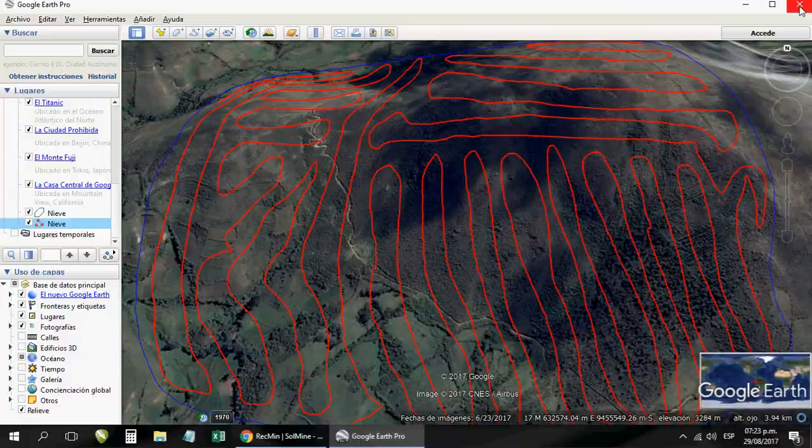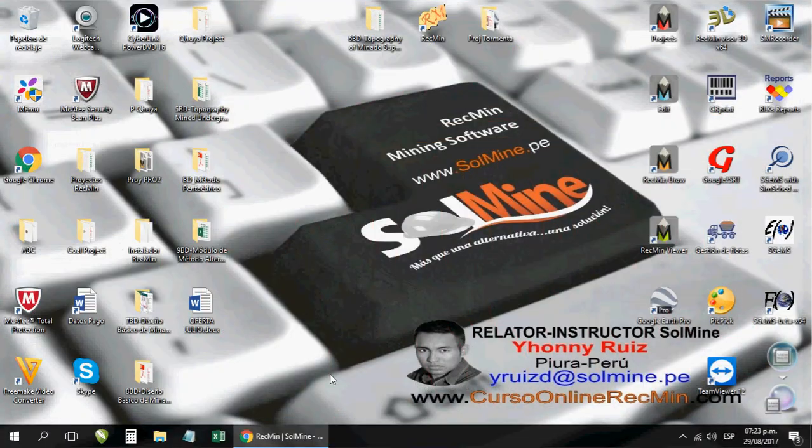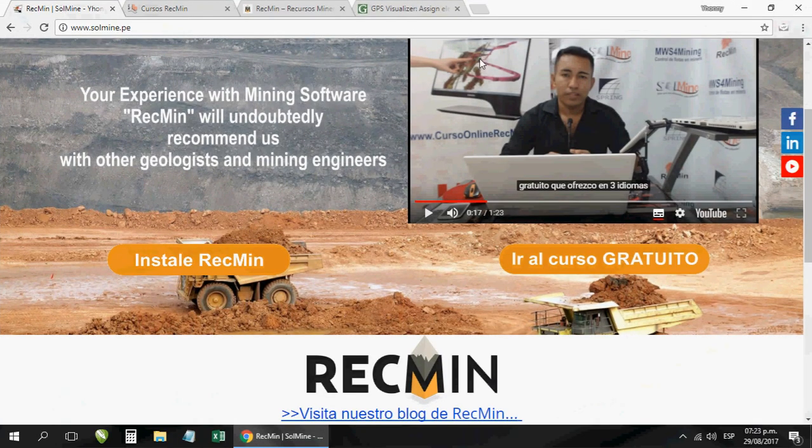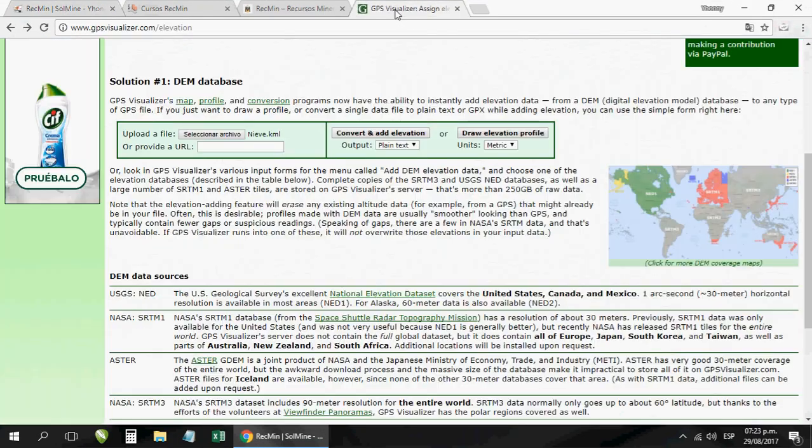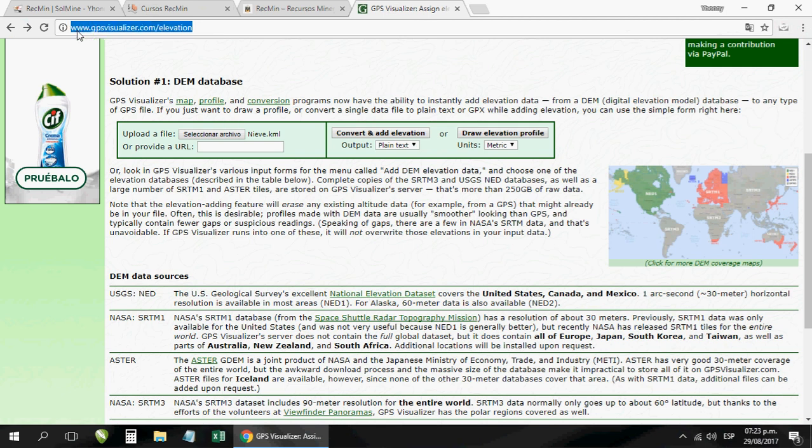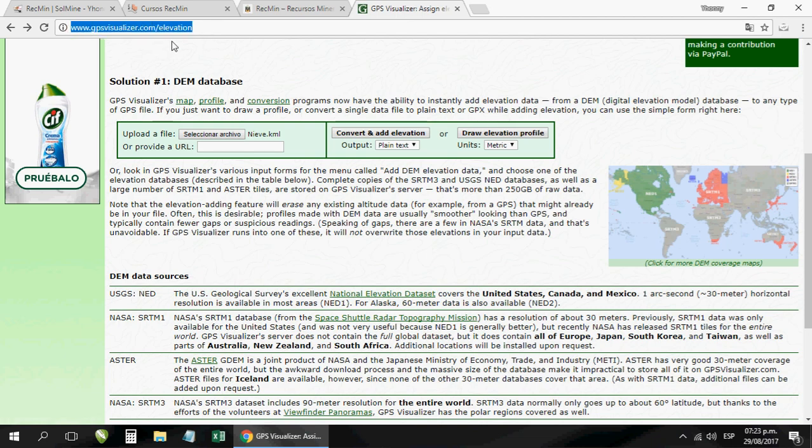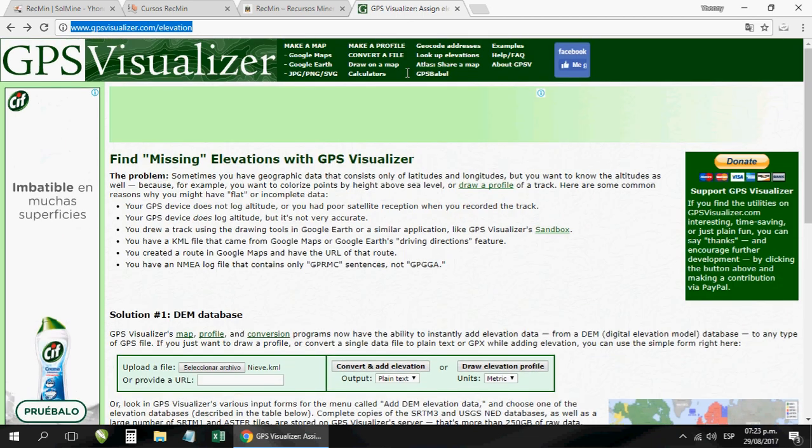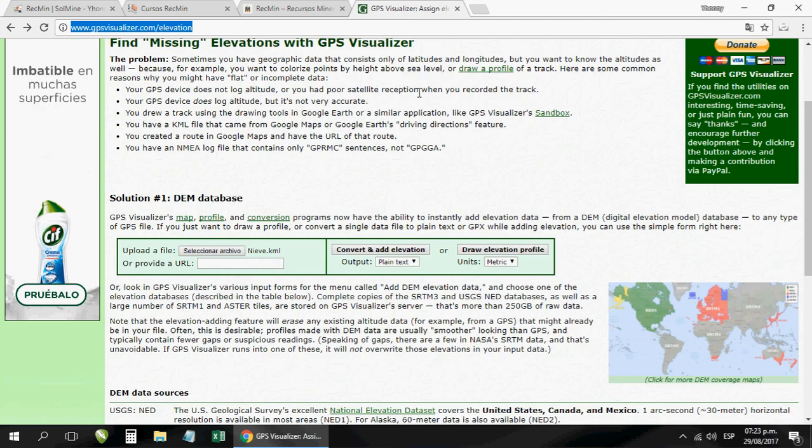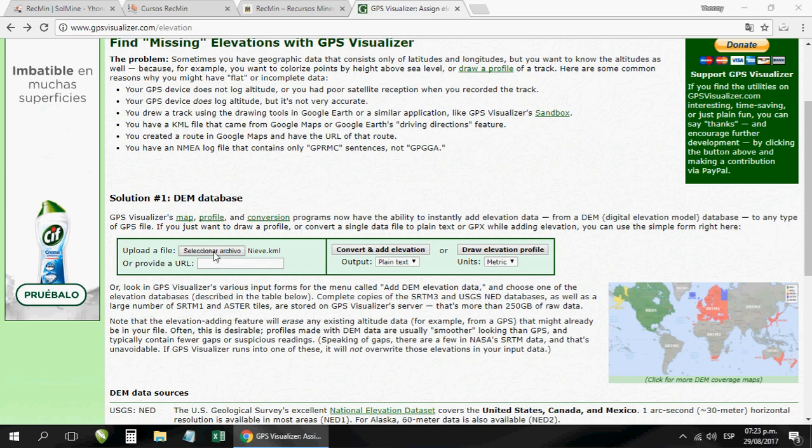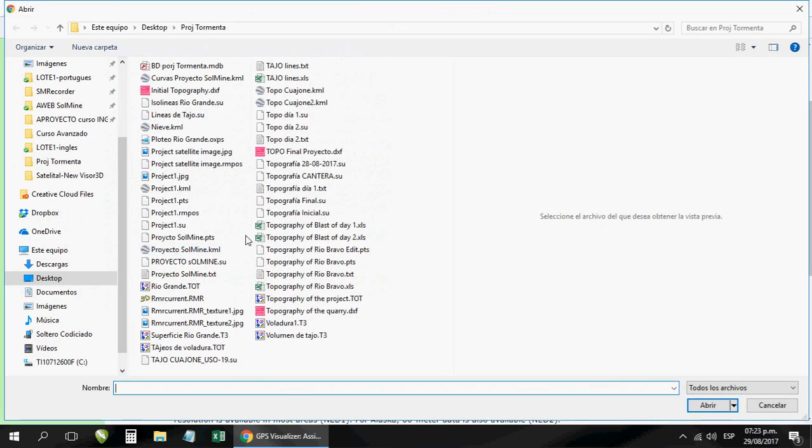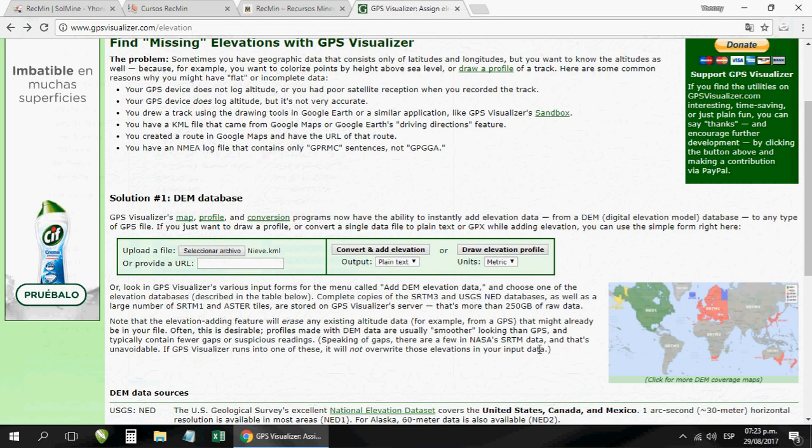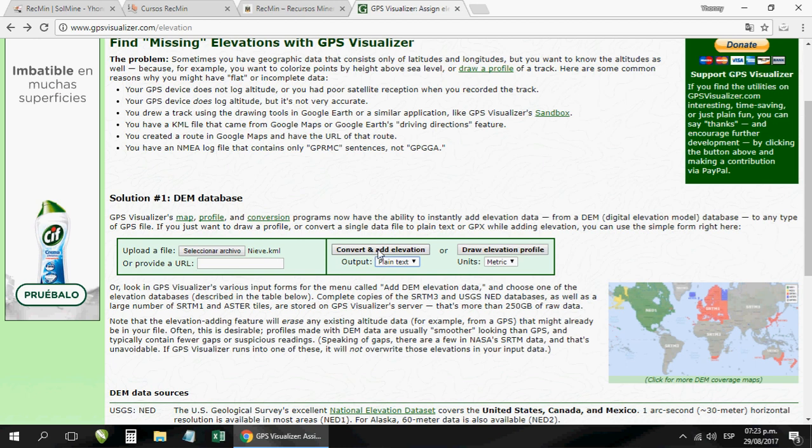Then you finish the Google Earth program and then I'll enter this page called www.gpsvisualizer.com/elevation. I'm leaving you here in the description of this video. You will see this interface and here in this button you go to load the KML file you have saved from Google Earth called snow.KML. You click on save and then here in this option you go to choose the option that says TXT format. Then you will click where it says convert and add elevation.